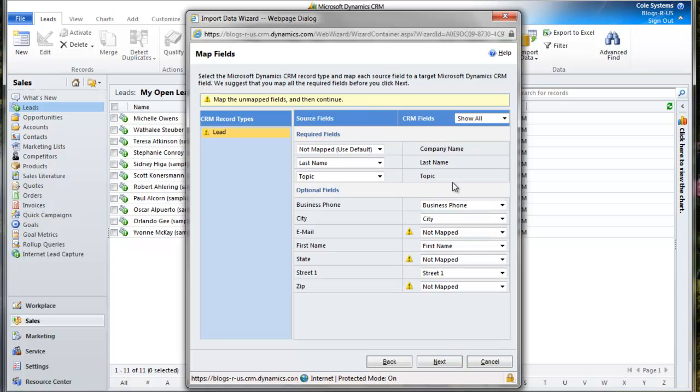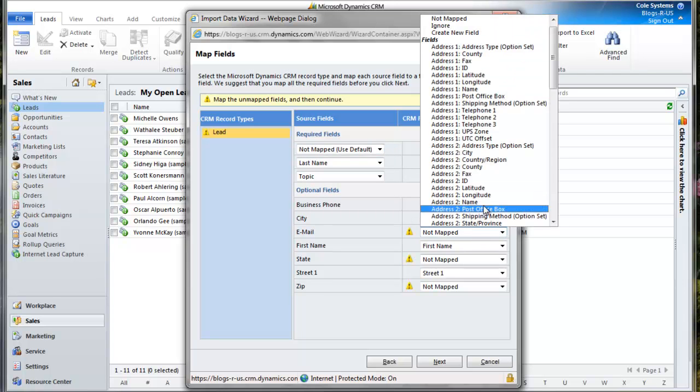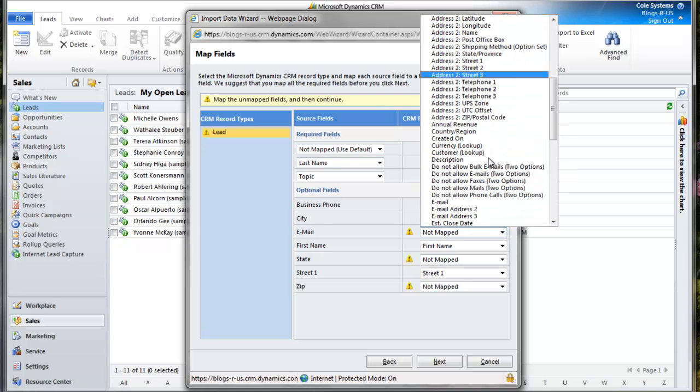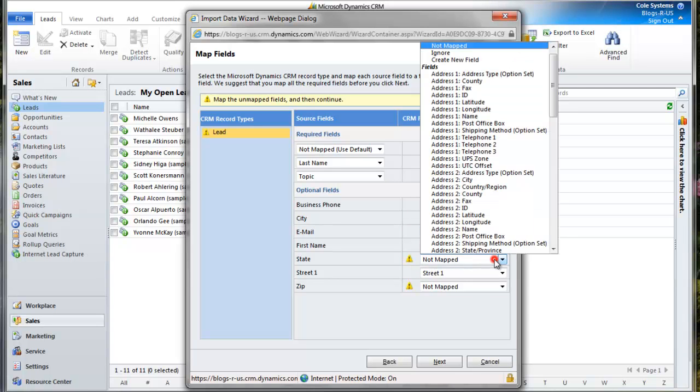Now I'm going to map the fields: last name, topic, and email address. Any field that has this symbol in front of it needs to be manually mapped.